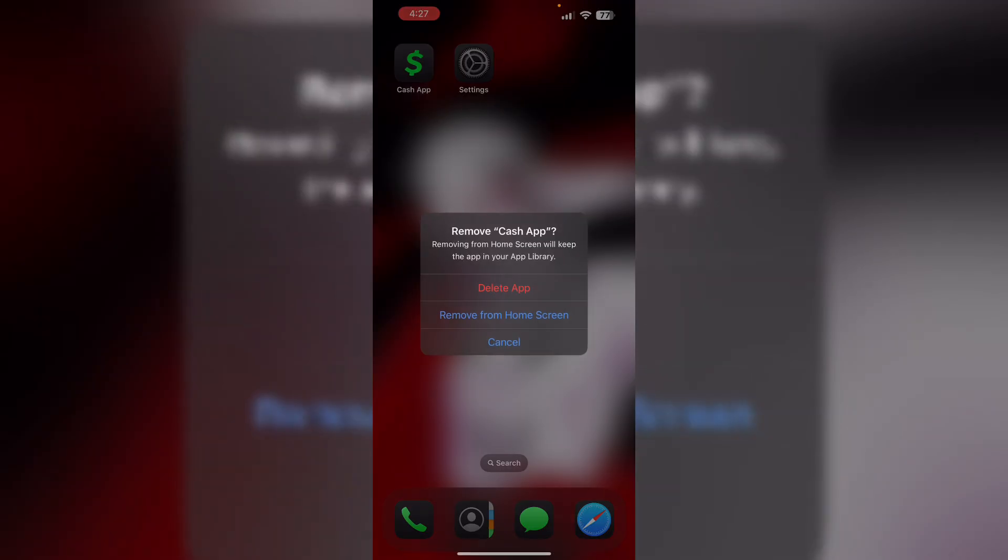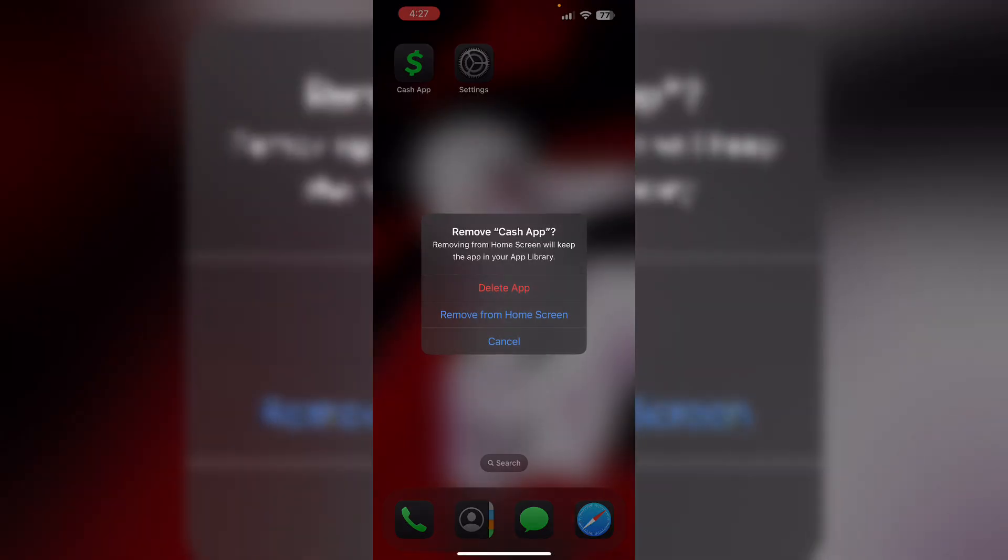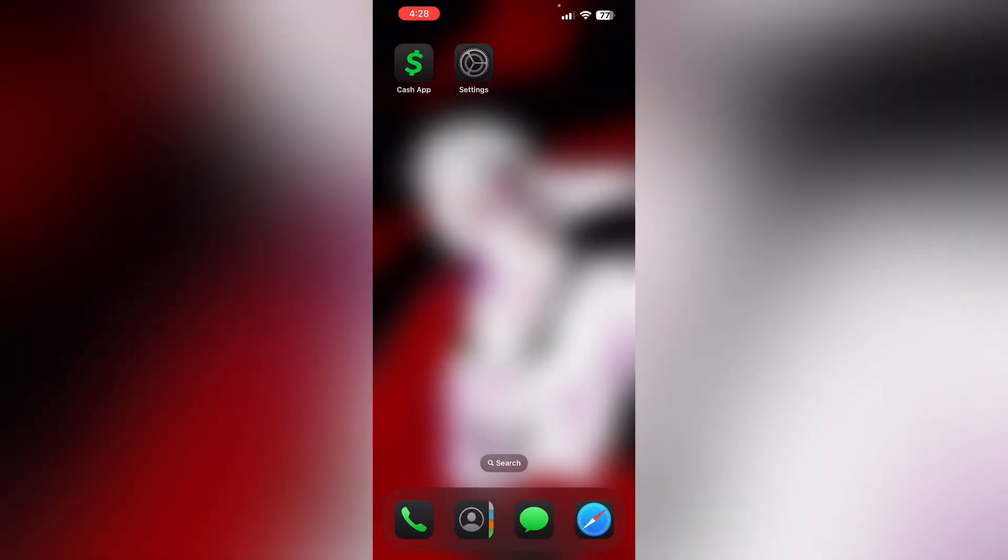After that, reinstall app. Uninstall and reinstall Cash App to reset any potential glitches. To do that, long press the app and click on Remove App, then select Delete App. This will uninstall the app from your device.